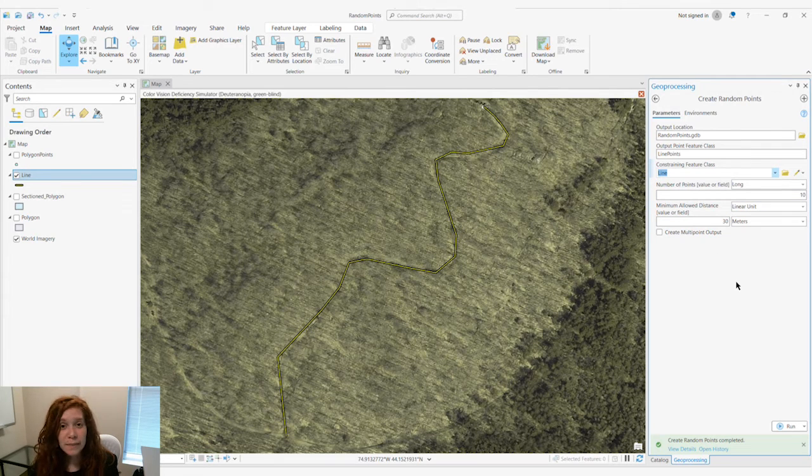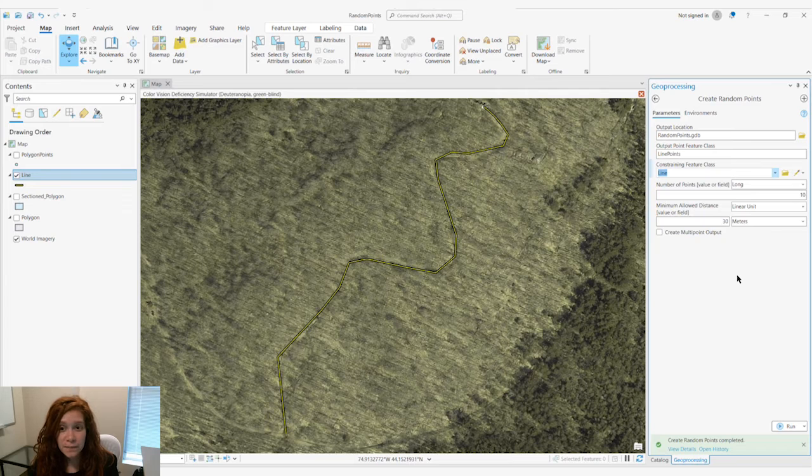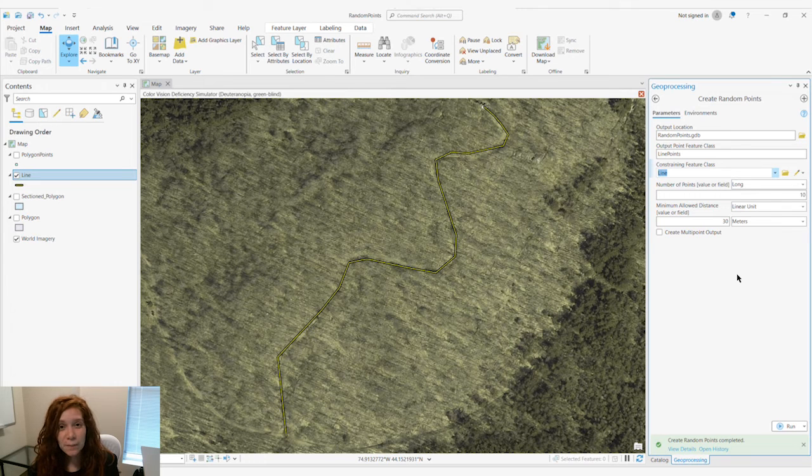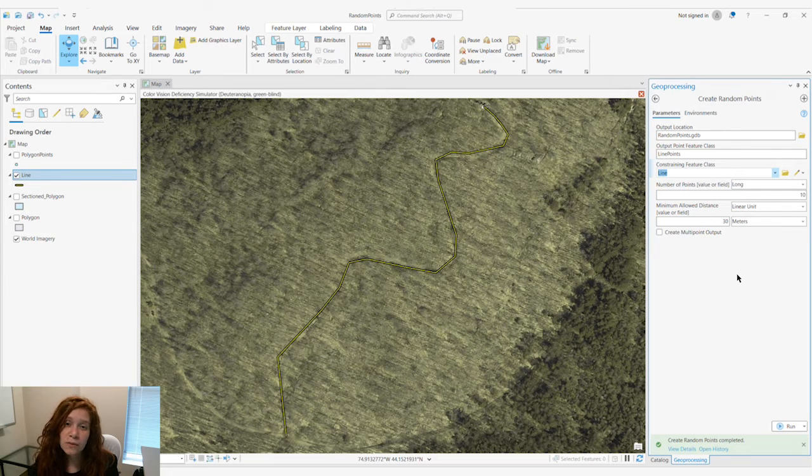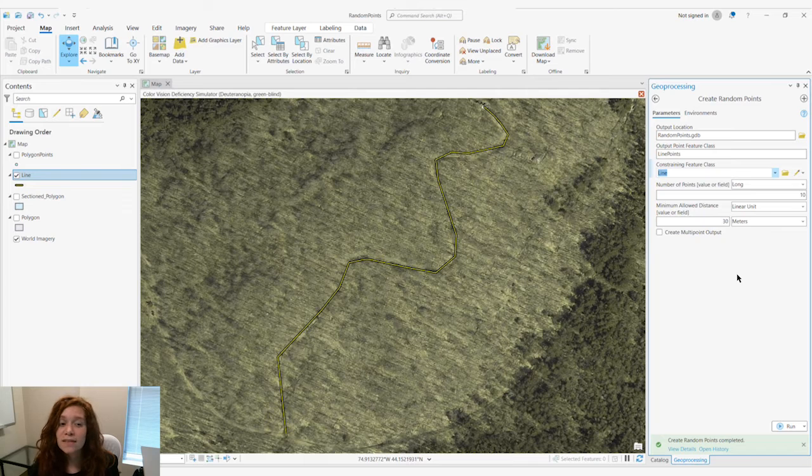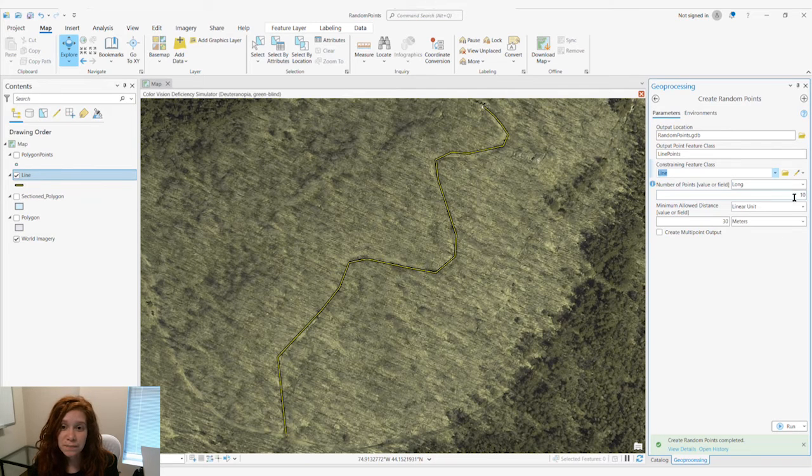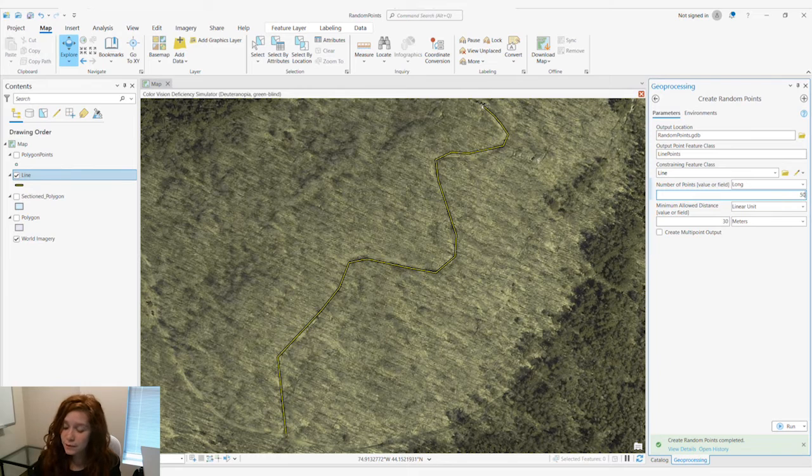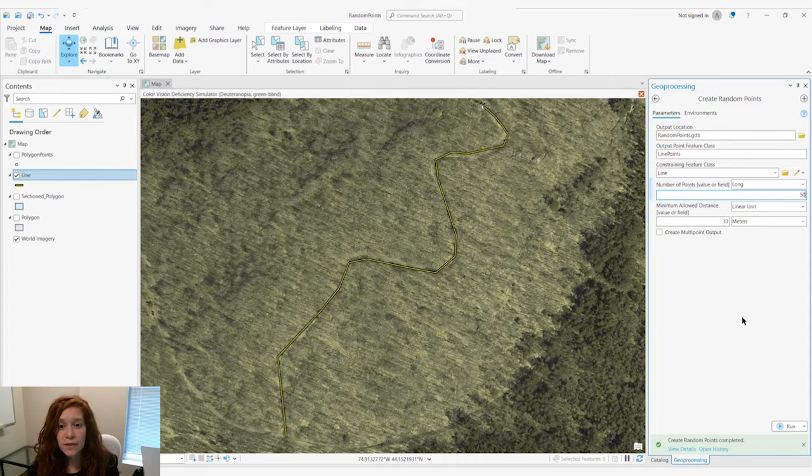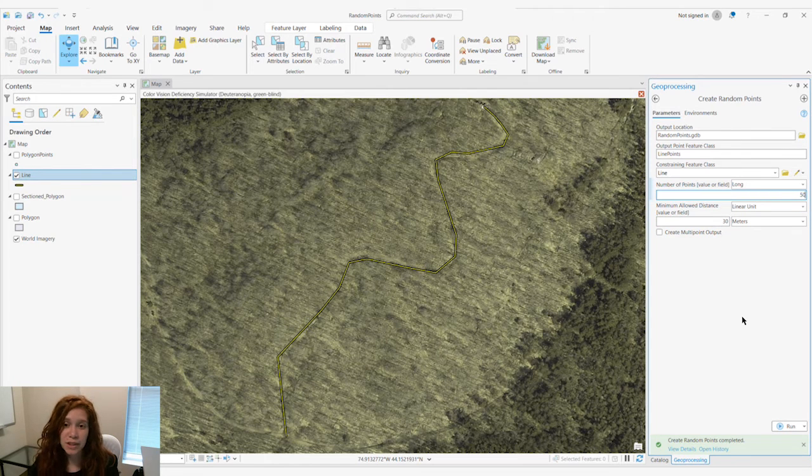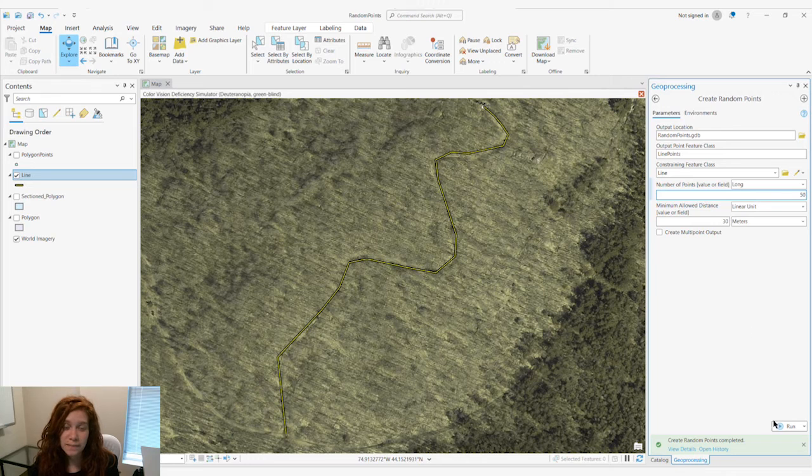The same parameters are there, but what happens when our minimum allowed distance isn't achievable with our feature? So let's do 50 points within 30 meters of each other on our line.